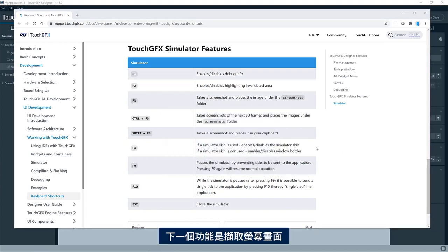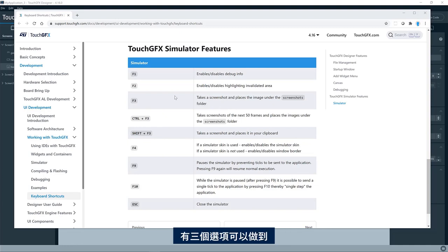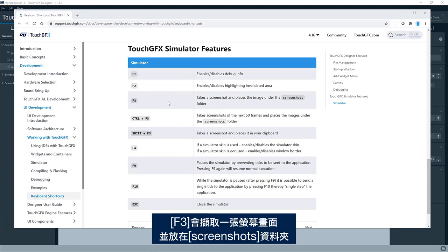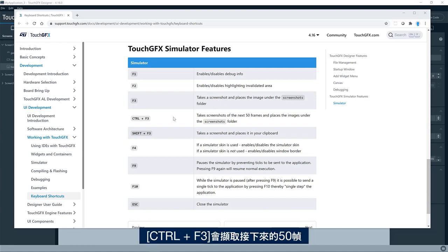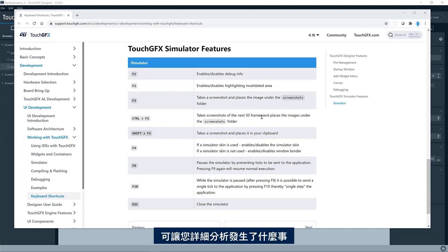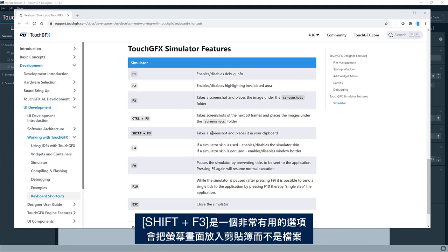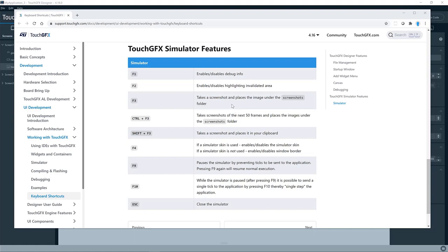The next feature is taking screenshots. So there are three options for doing that. The F3 will take one single screenshot and place it in the screenshot folder. Control F3 will give you the next 50 frames, so you can analyze in details what is going on. And shift F3 is quite useful, which will place the screenshot in the clipboard instead of in a file.